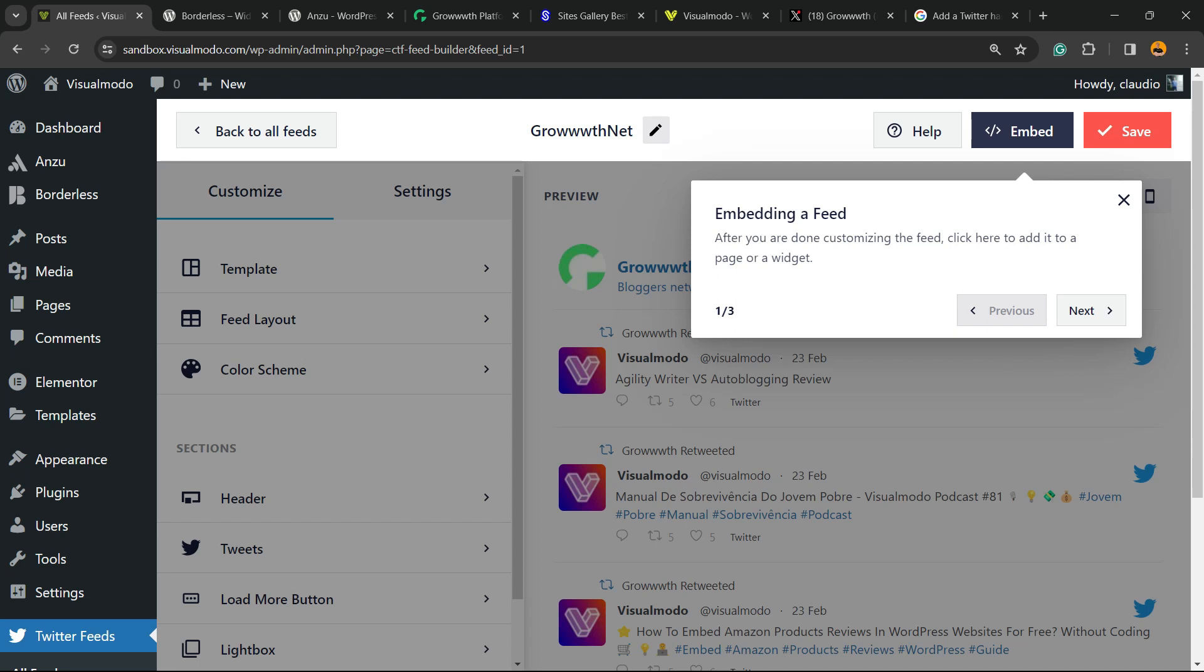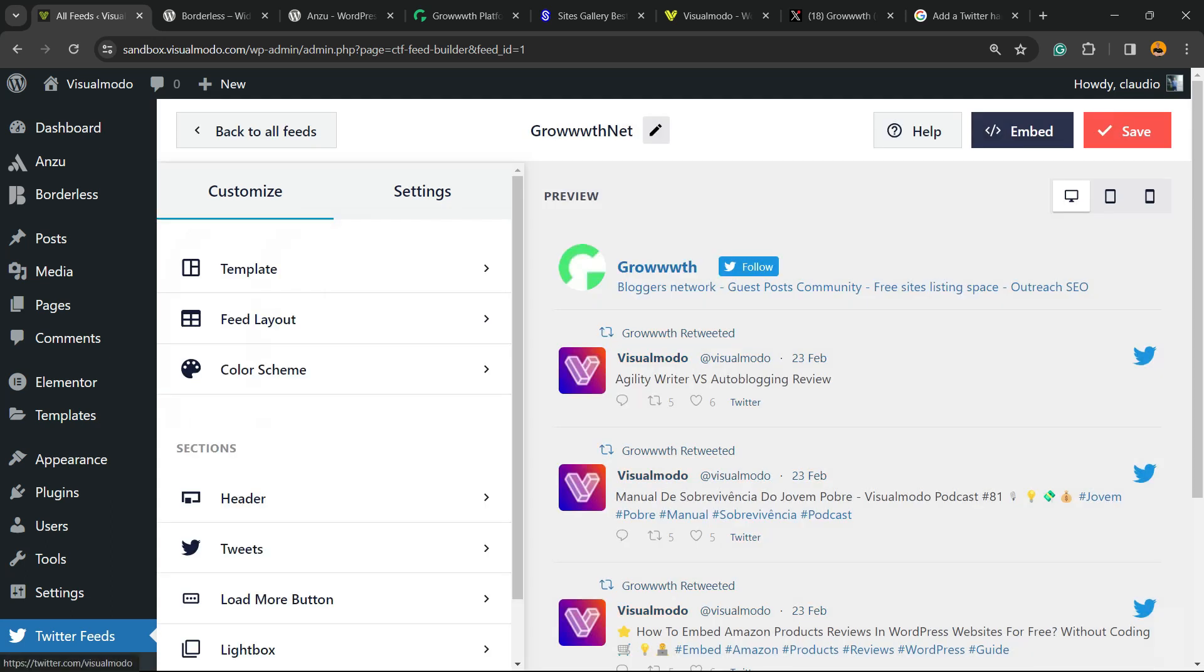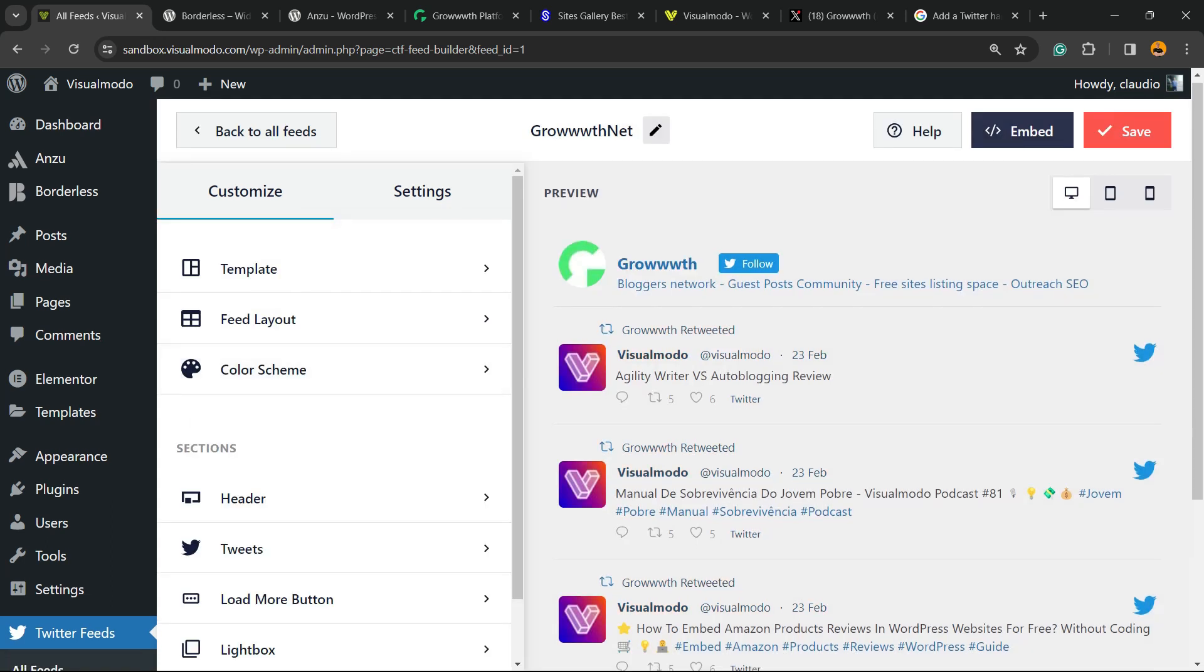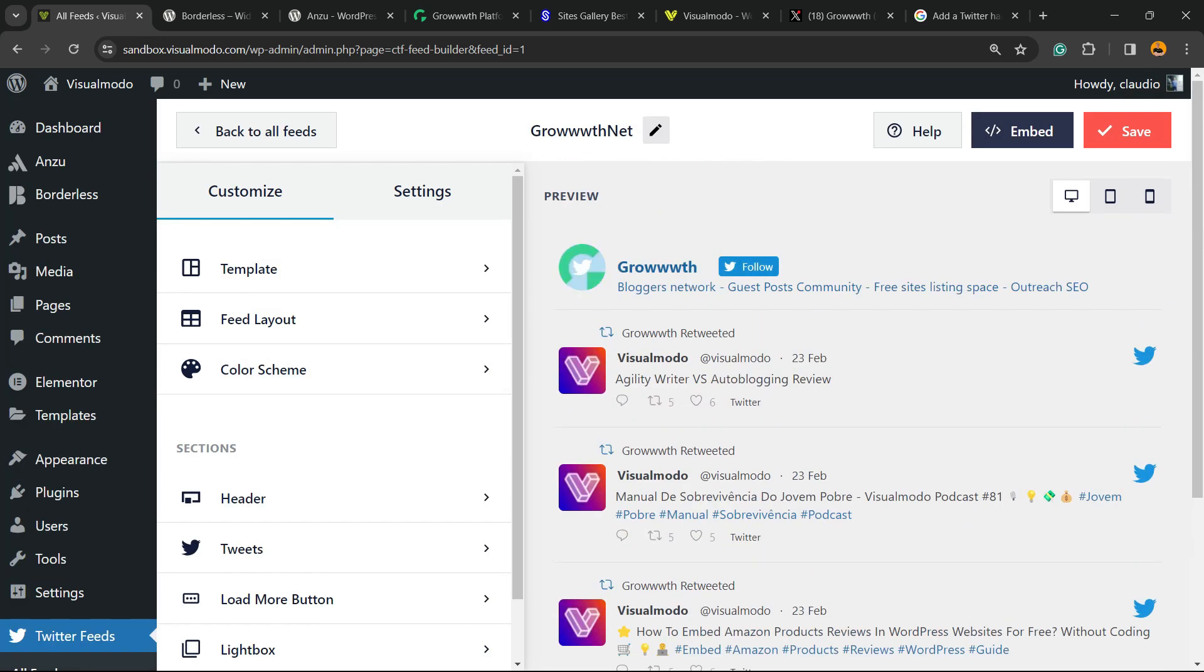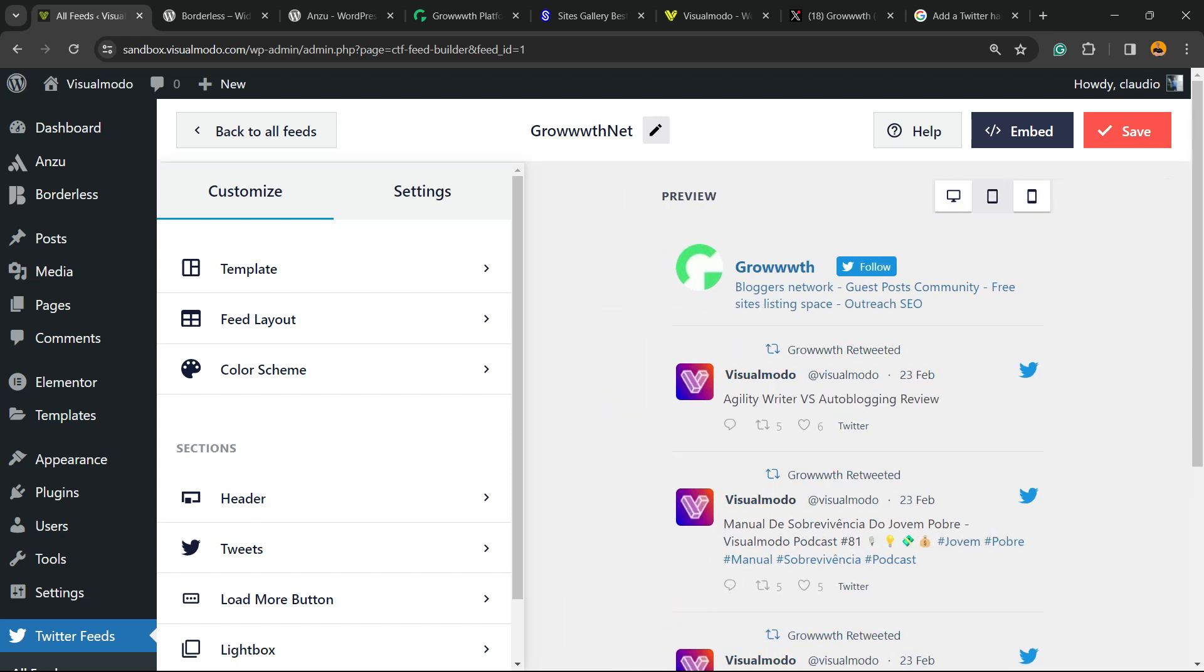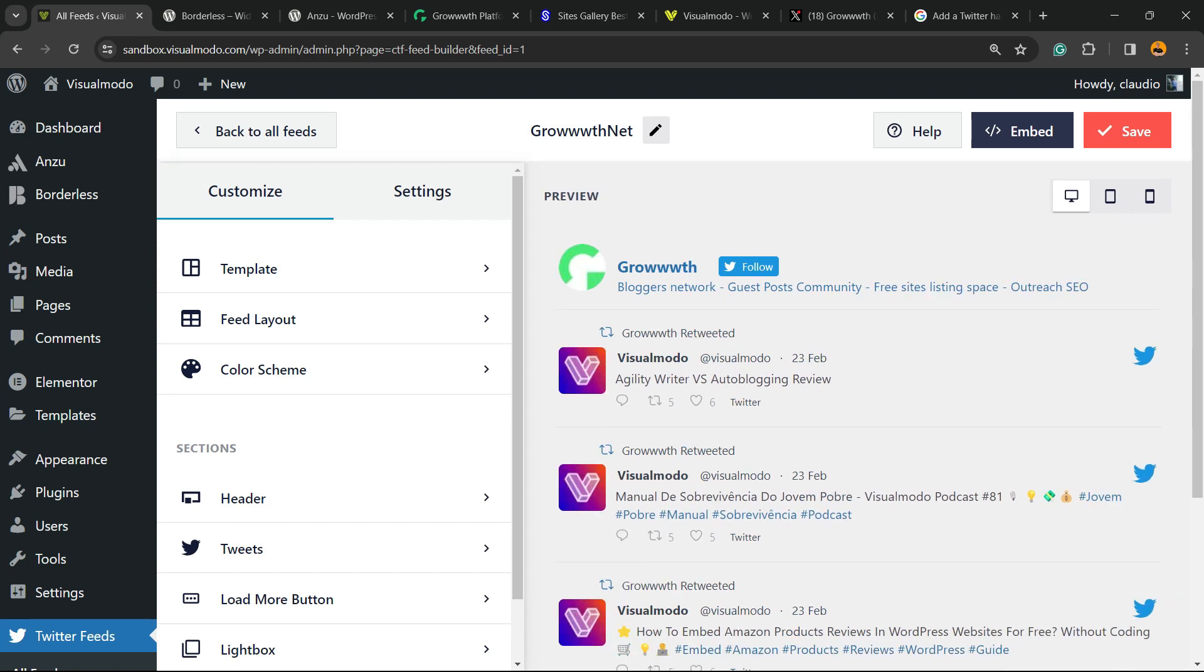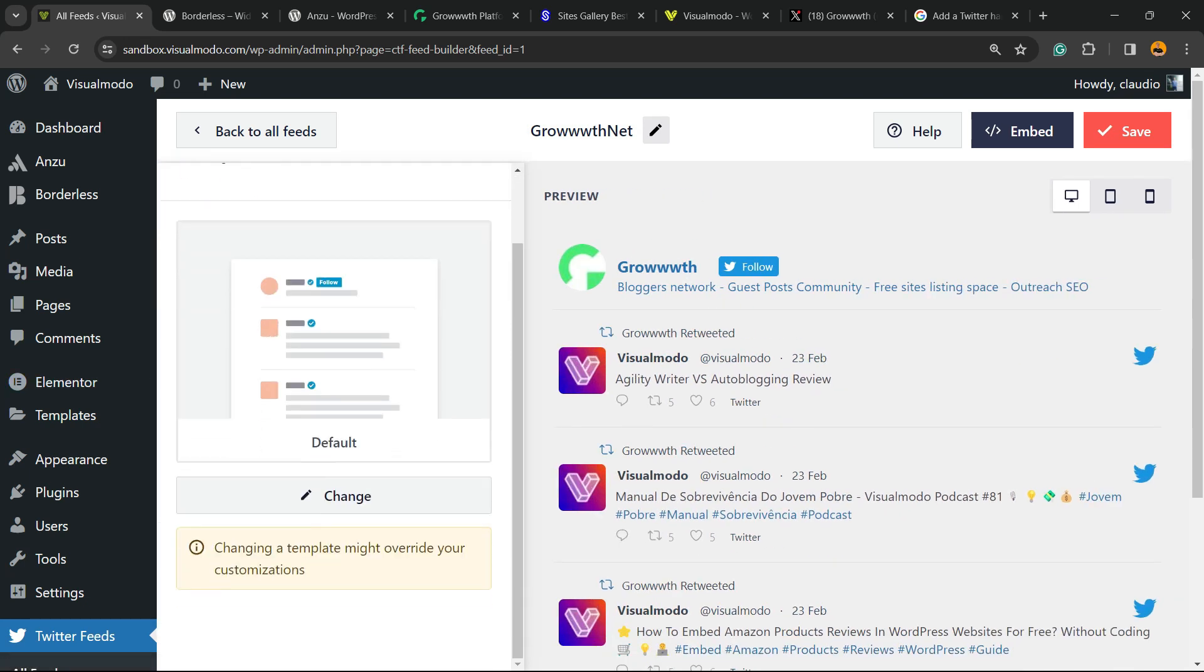And here are the results we got. Here's a quick explanation. Let's explore this one by one. So here is your feed, how it's gonna look on desktop, on tablet, or on mobile. We have some templates.